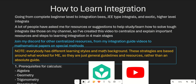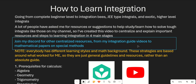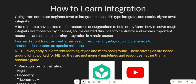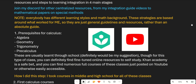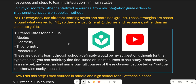You can join my Discord where there are centralized resources from my integration guide videos to mathematical papers on special methods. Also note that everyone has different learning styles and math backgrounds, so these strategies are based on what worked for me and might not work for everyone, but they can be useful to point you toward helpful resources.